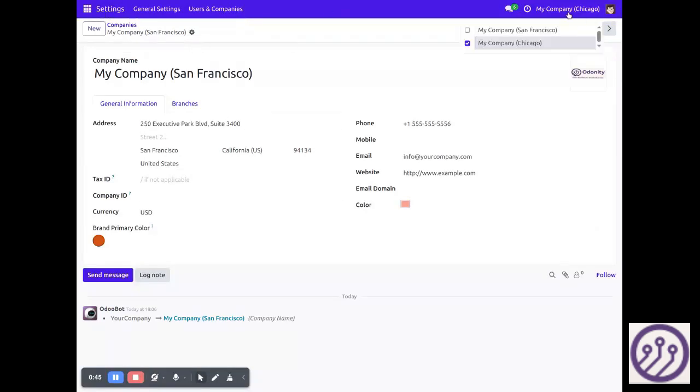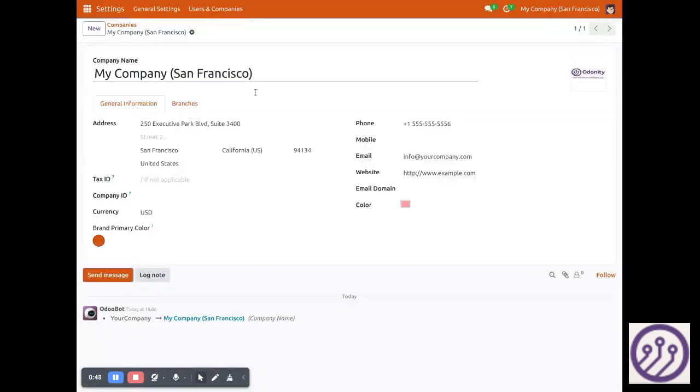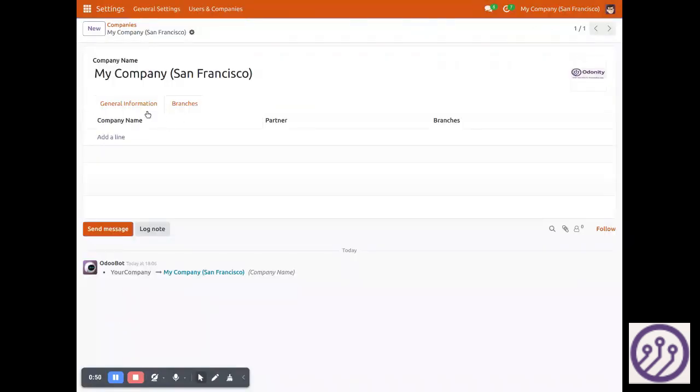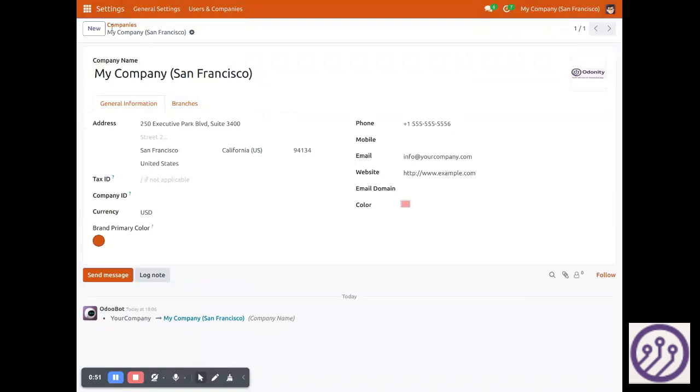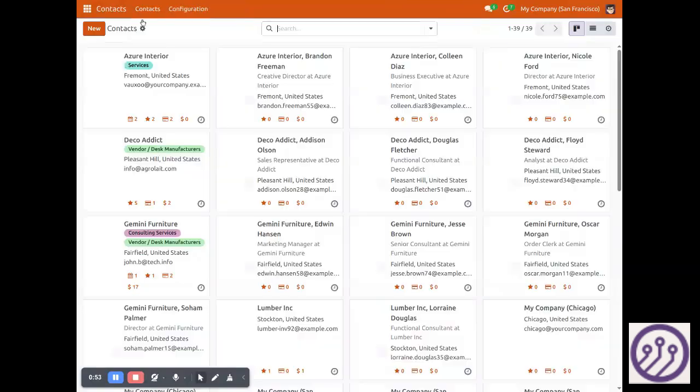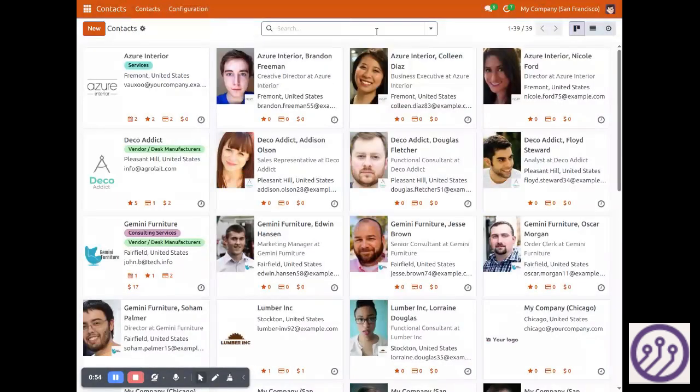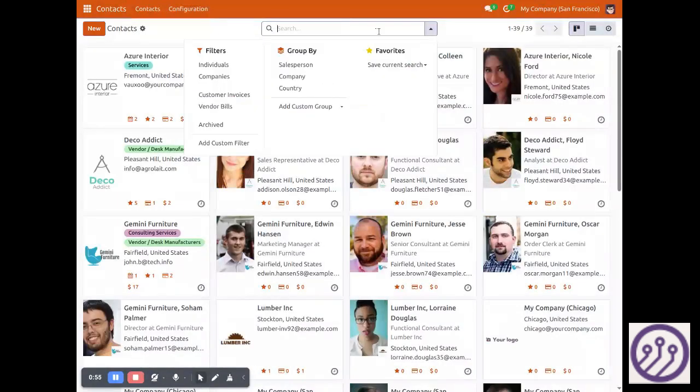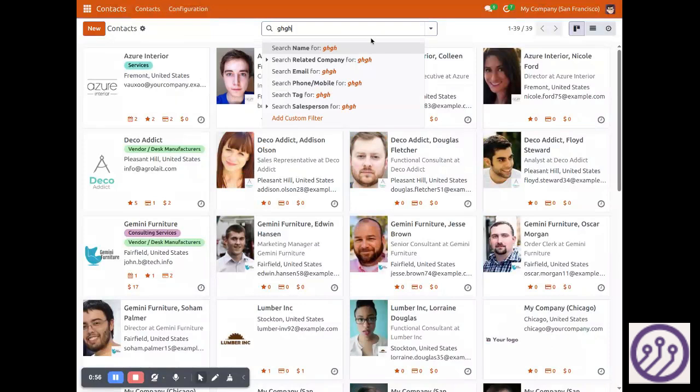Currently this is Chicago. Now if I switch here you can see this is Havik. It will apply the color scheme.